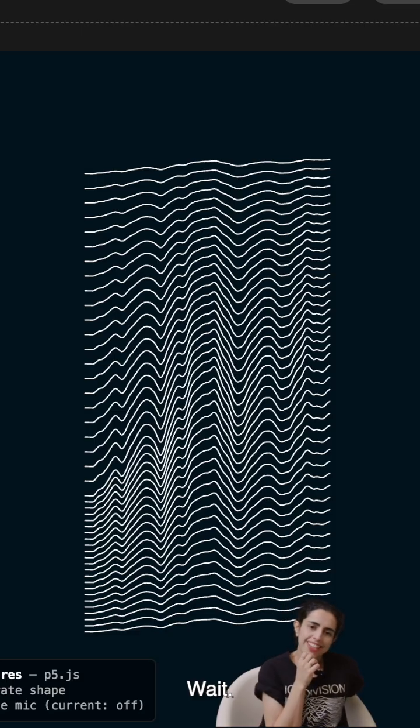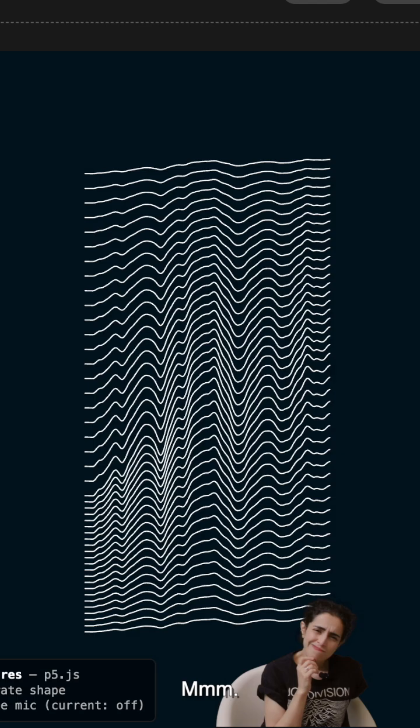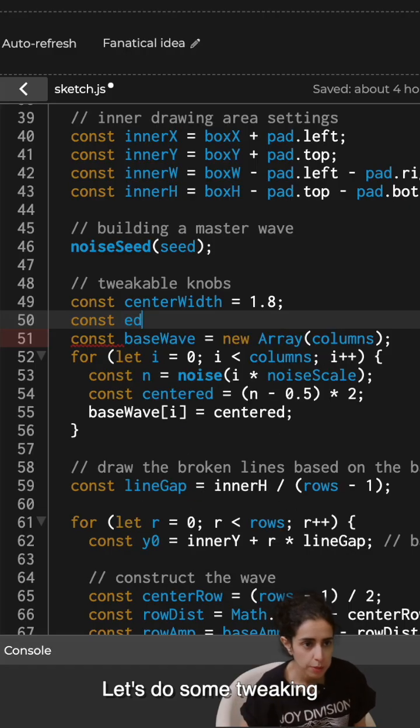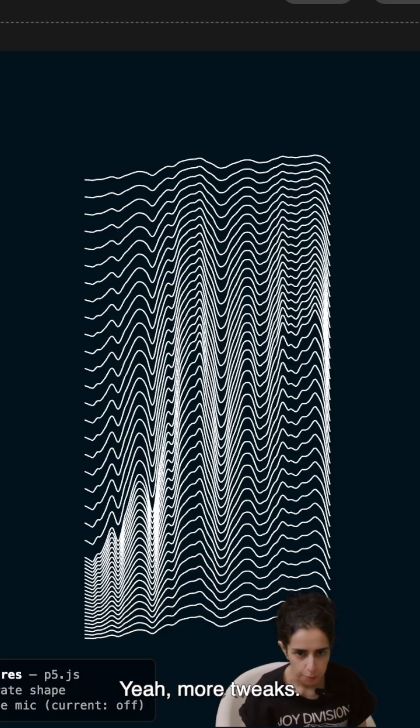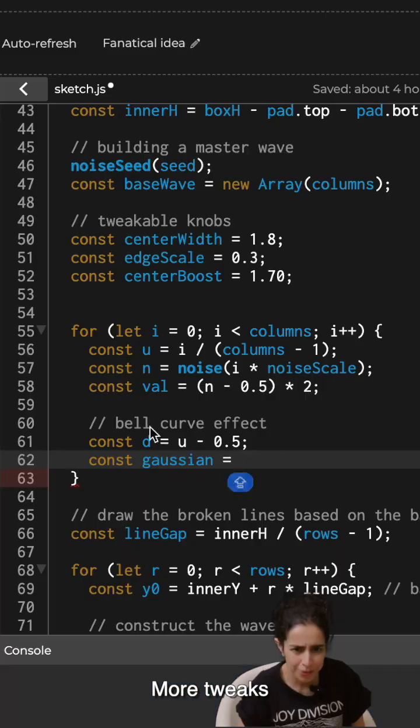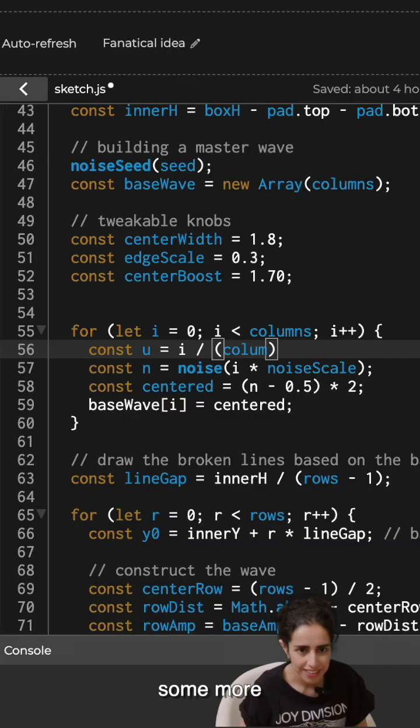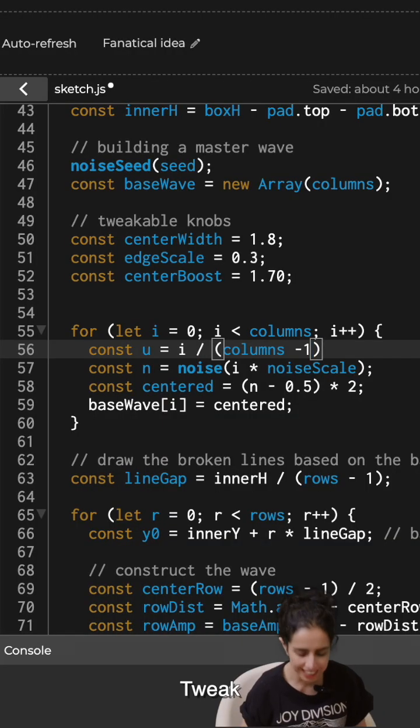Wait, why is it all shifting to the right? Wait. Okay, let's do some tweaking. Yeah, more tweaks. More tweaks. Some more tweaks.